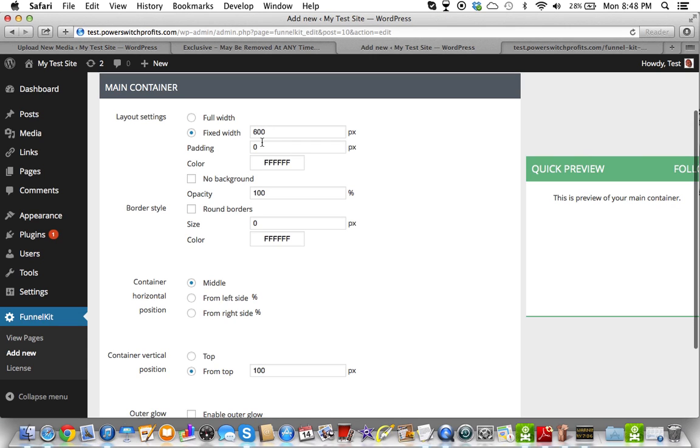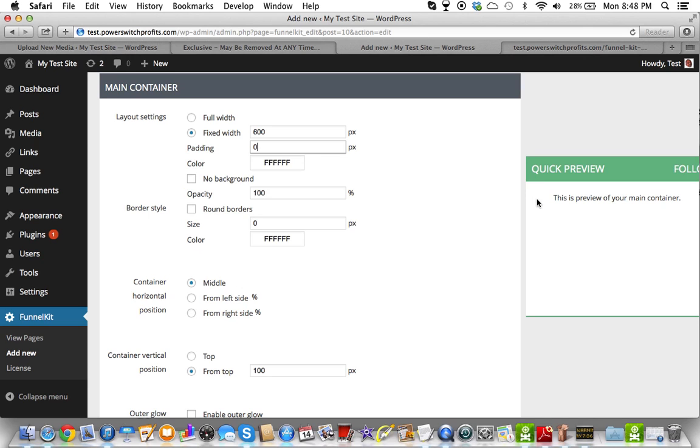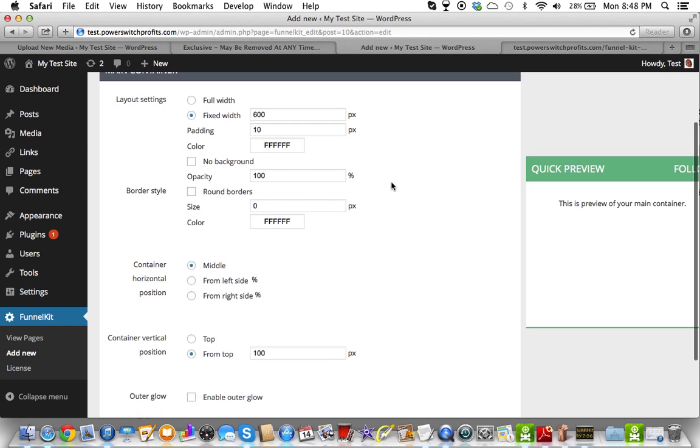So what we're going to do is we've already picked the width, which was 600 pixels. Padding just means how far from the left and from the top that you want your writing or your content to go. So for now, I'm just going to put 10 just because we should put something in there to get situated.